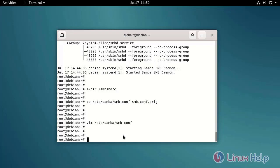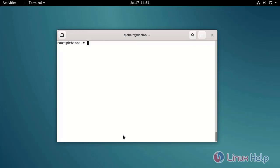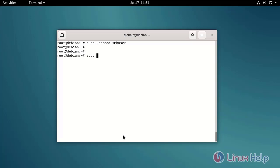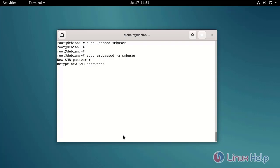Add a Samba user by using the following command. Give the password to the Samba user. Change the directory by using the following command.